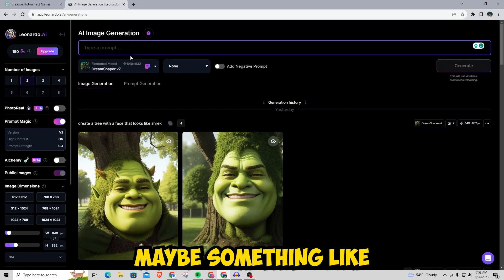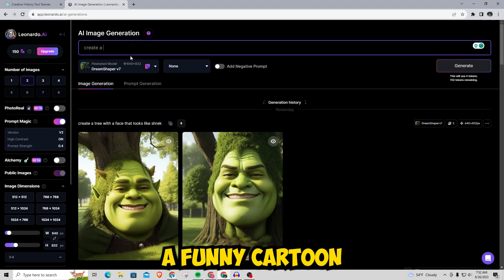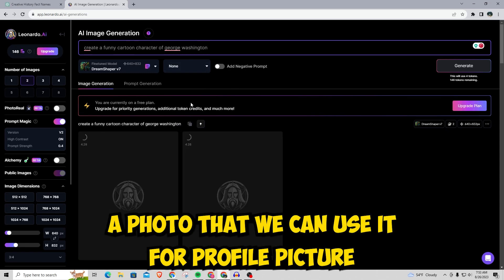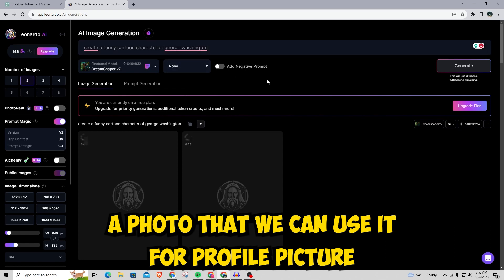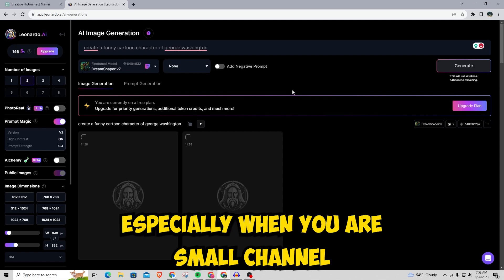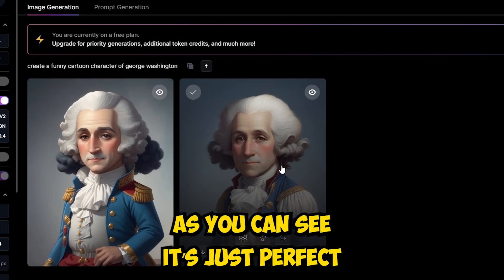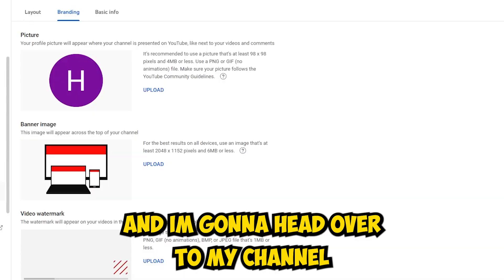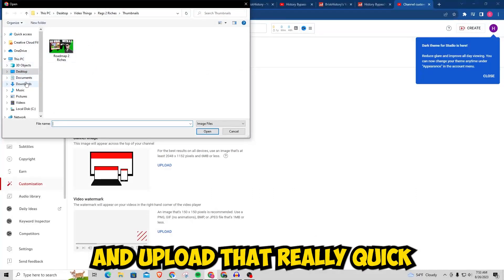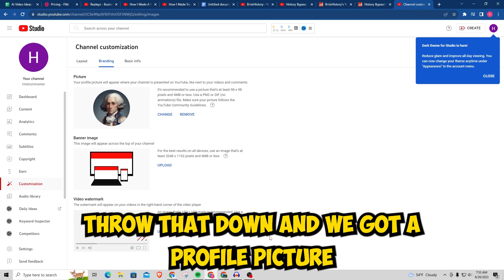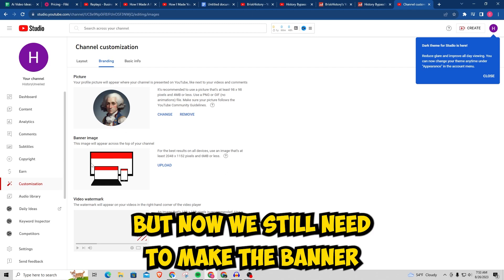Just put in a prompt — maybe something like a funny cartoon character — and it'll load for a bit and give us a photo we can use for a profile picture. Keep in mind the profile picture and banner don't matter as much, especially when you're a small channel — as long as it's decent it'll work. This looks basic but it's just perfect, so I'll go ahead and download this and upload it to the channel. We've got a profile picture, but we still need to make the banner.